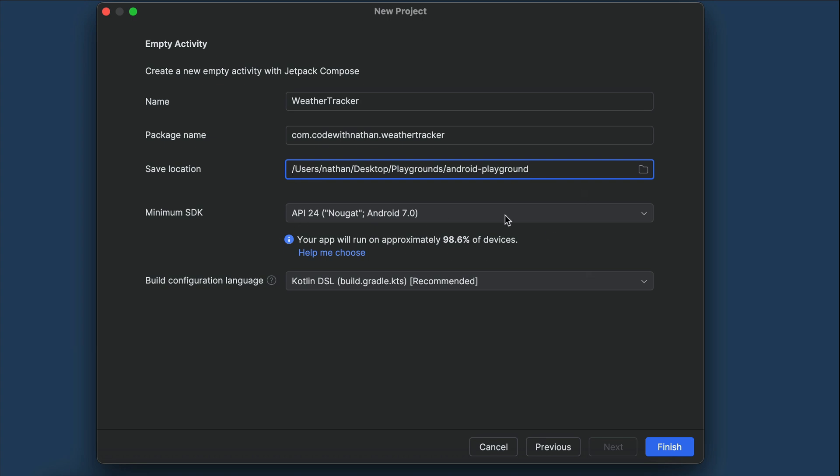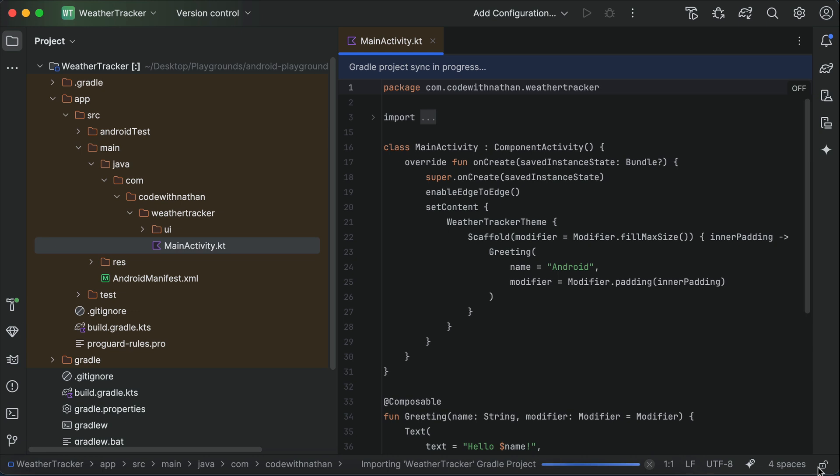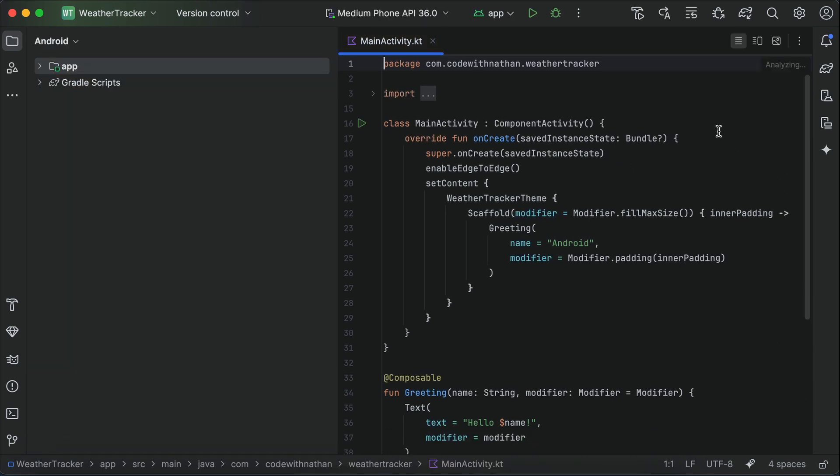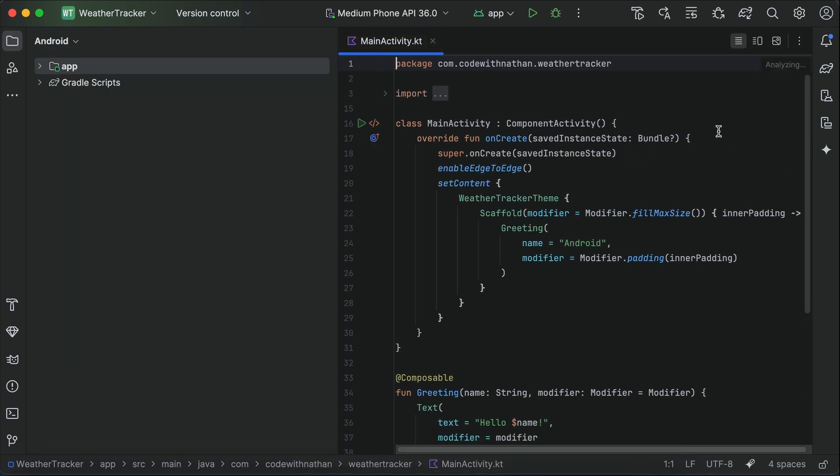For the minimum SDK and the build config, just leave them at the recommended options. Alright, now click finish, and Android Studio will generate a basic app that will serve as the starting point of our app. And now, the app is ready, and you can begin to customize it as you please.